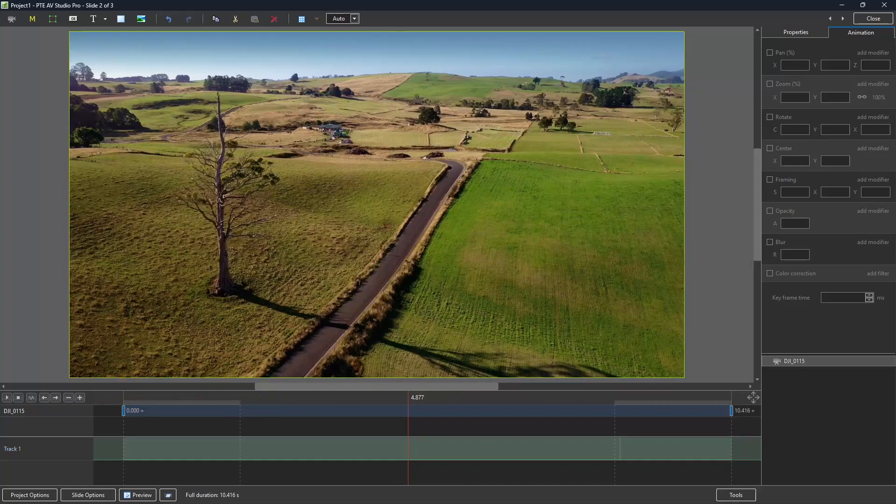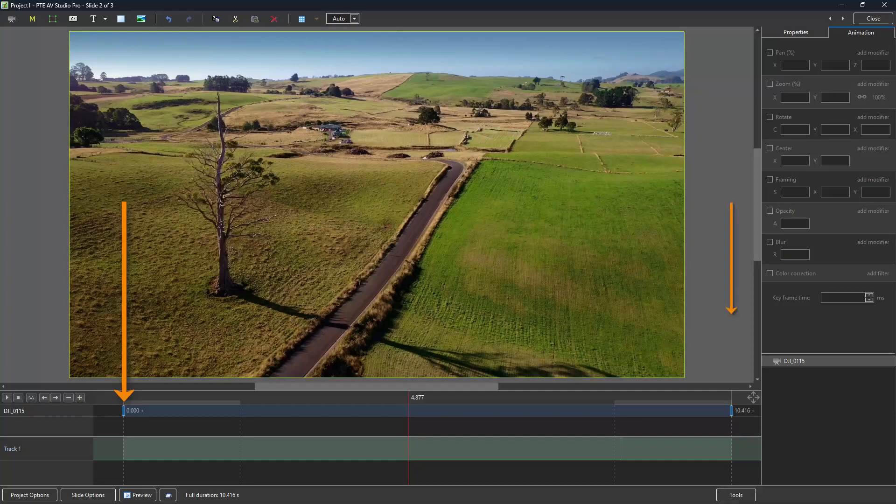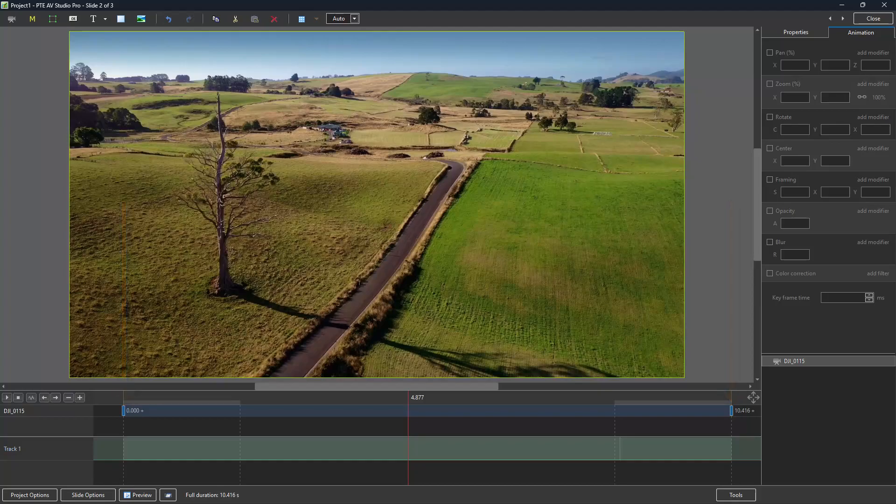So, from the very moment we start to see this video, or a still image, if it was a still image, right up to this point here. Now, this point is when the next image has removed this one, or this video in this case, completely from the screen.